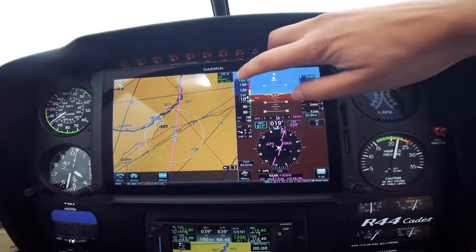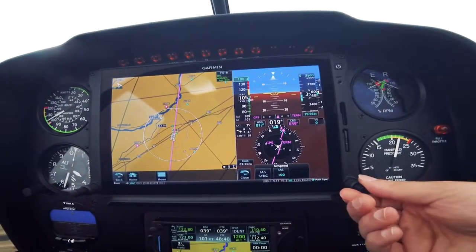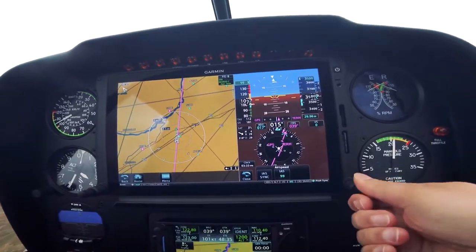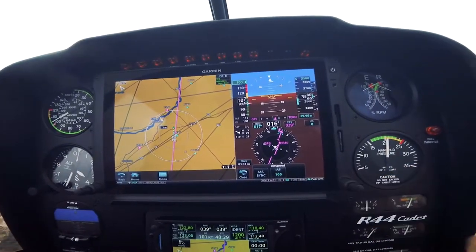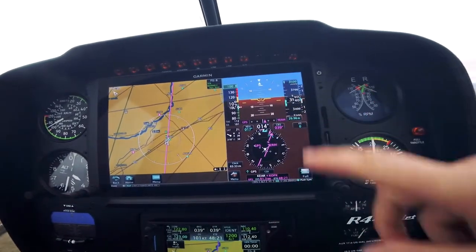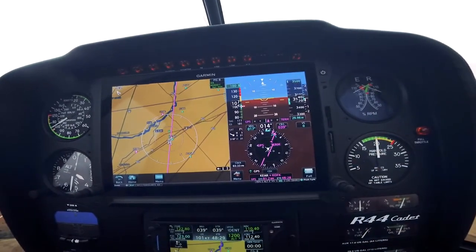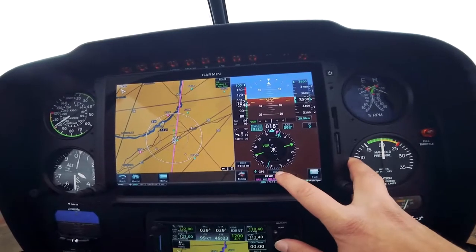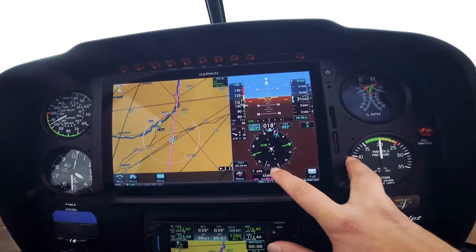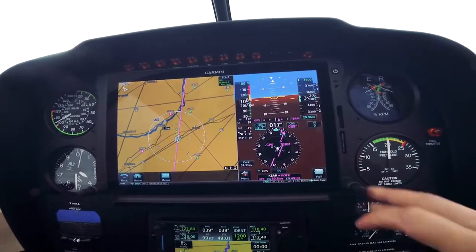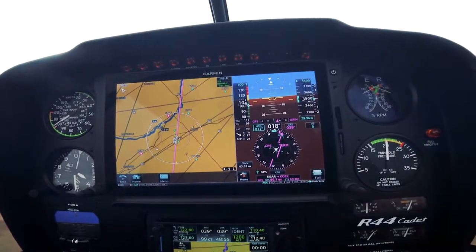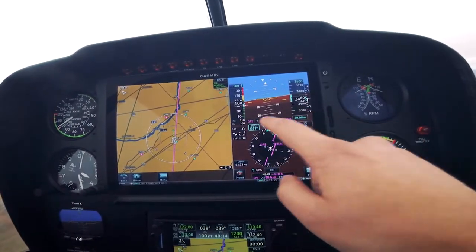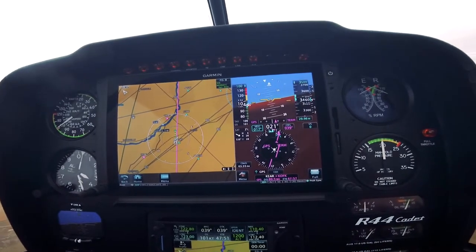Another new thing with the 1060 is that we actually do have an indicated airspeed bug, which we did not have on the G500H. Right now we're attempting to cruise at approximately 100 knots indicated, so I can set that on my bug as well as my altitude and my heading. Our CDI button is just right here — touchscreen again — so if I want to set that to VOR I can touch it there, or switch it back to GPS and it tells me we're in terminal mode. We have our traditional CDI as well as our GPS CDI up top here to show us how we're doing on our course.